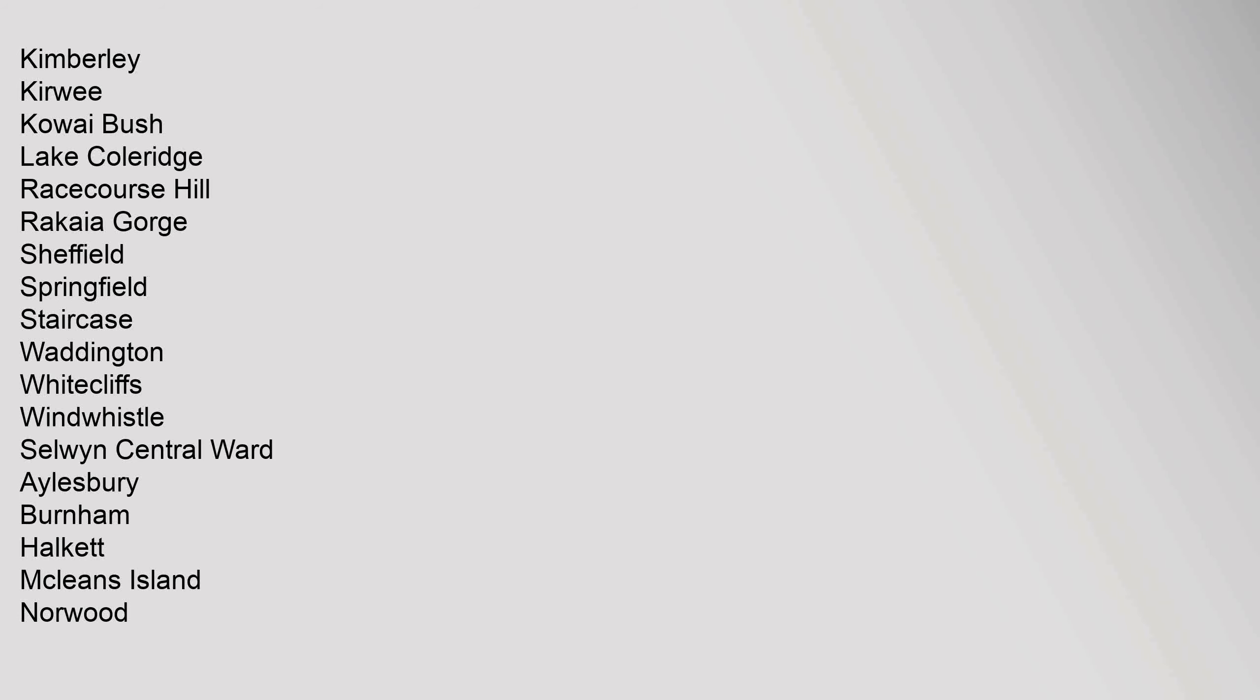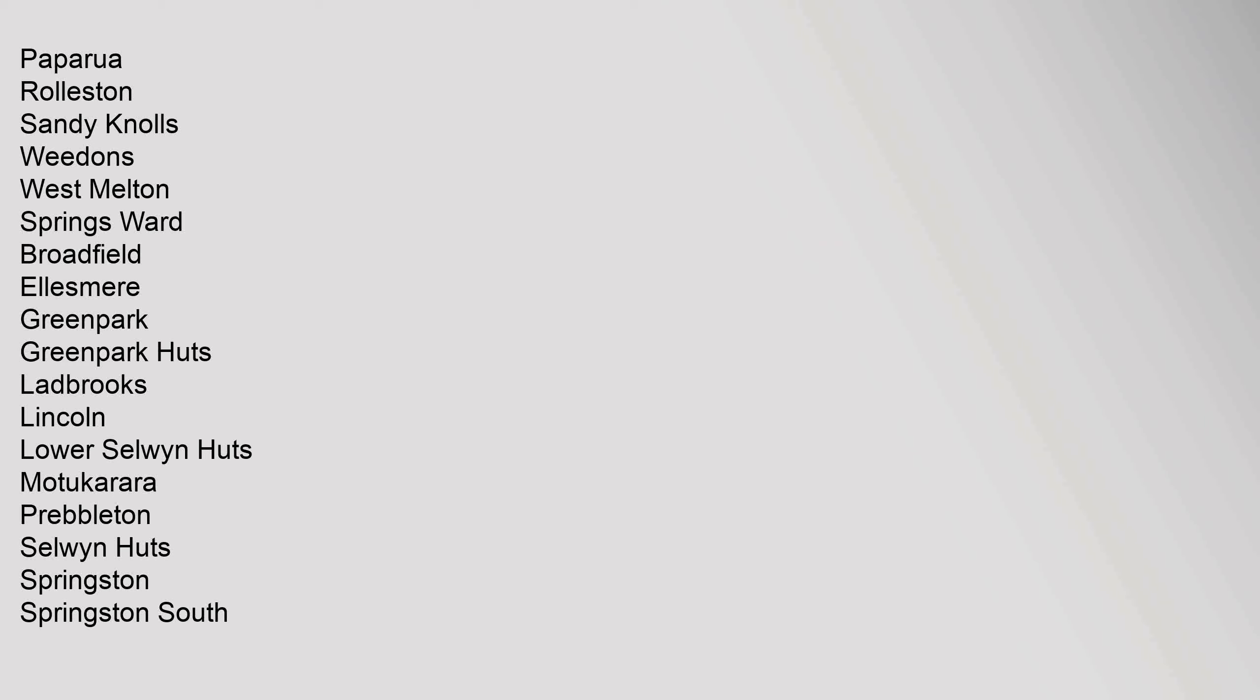Burnham, Halkett, McLean's Island, Norwood, Paparua, Rolleston, Sandy Knolls, Weedons, West Melton. Springs Ward: Broadfield, Ellesmere, Greenpark, Greenpark Huts, Ladbrooks, Lincoln, Lower Selwyn Huts, Motukarara, Prebbleton, Selwyn Huts, Springston, Springston South.